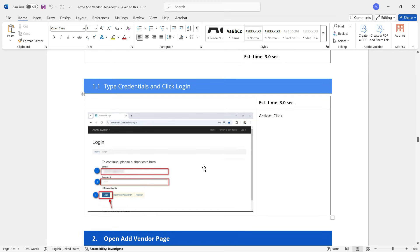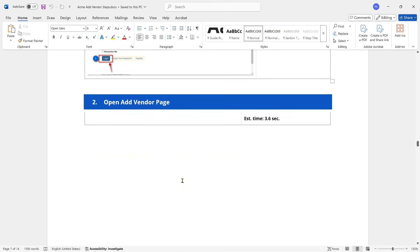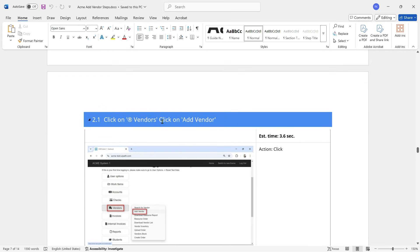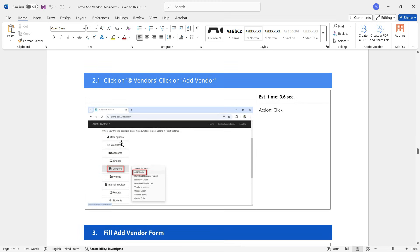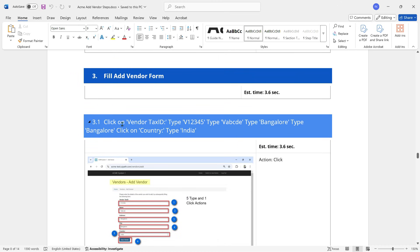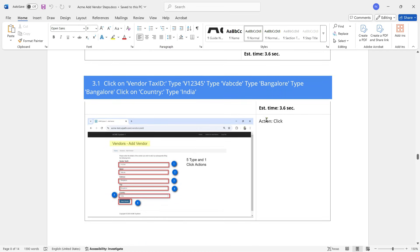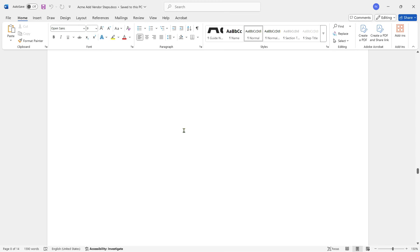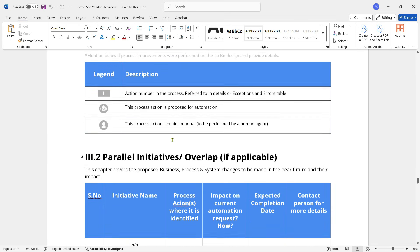Scrolling further, we can see each step documented: 'Type credentials and click Login' — it shows the screenshot with the blur applied, took about three seconds. Then 'Open add vendor page' showing click on Vendor and click on Add Vendor. Then 'Fill add vendor form' — step 3.1 click on vendor tax ID, type V12345, type vendor name, and so on. All the steps are captured and the document is created for you. The remaining sections you can fill out yourself.